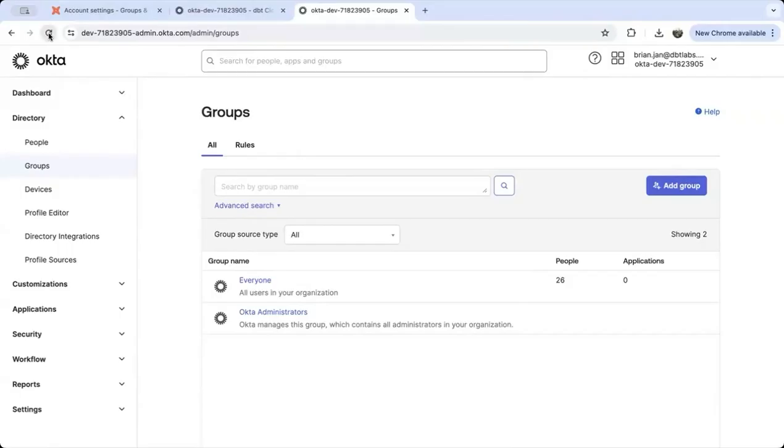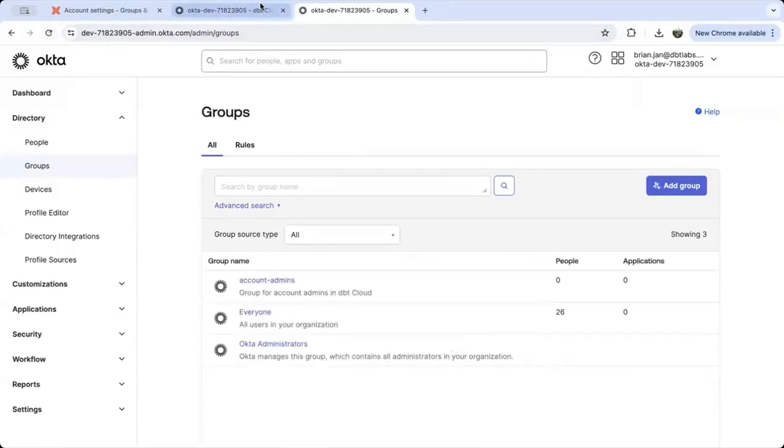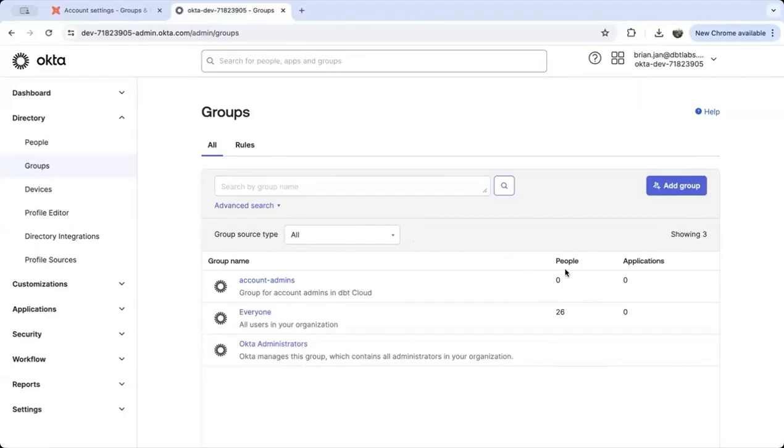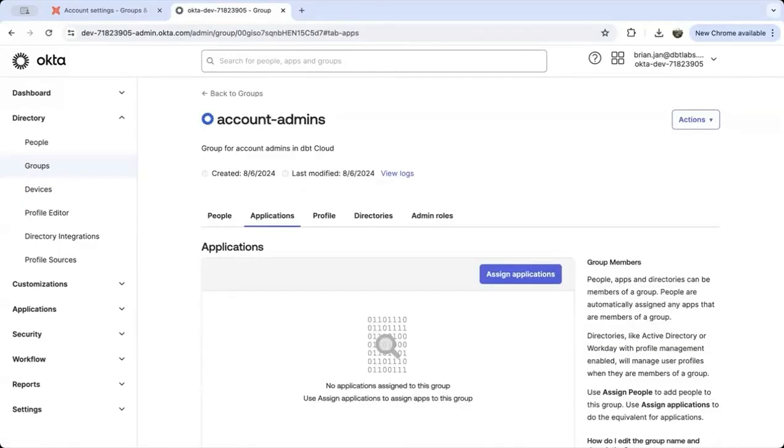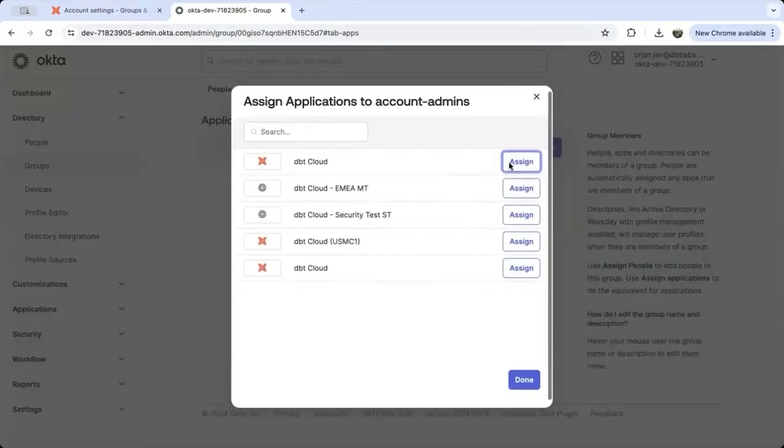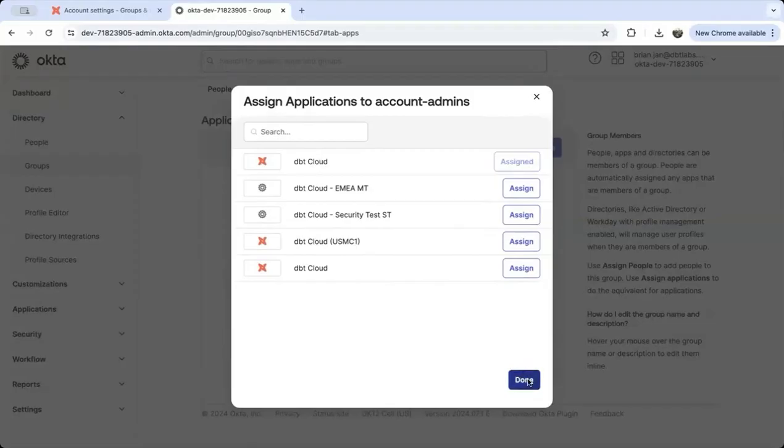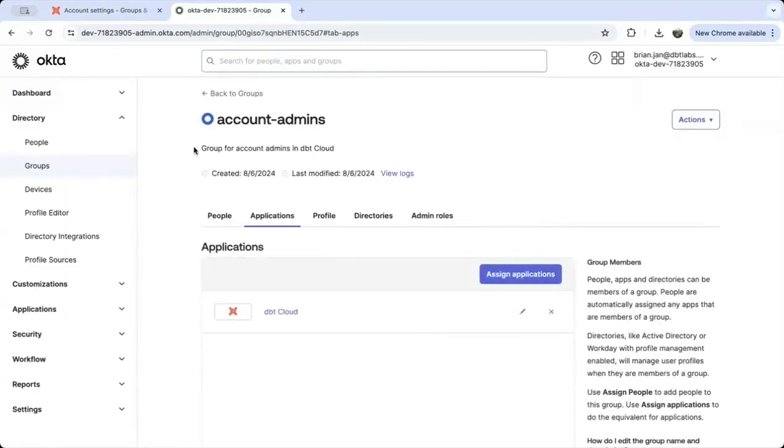Refresh the screen to see the group you just created in Okta. You can see that there are no people in this group yet. You can assign people to the group and also applications. Let's start with applications by selecting assign applications. I'm signed into my existing dbt Cloud account and now I can select it. Now that's done.